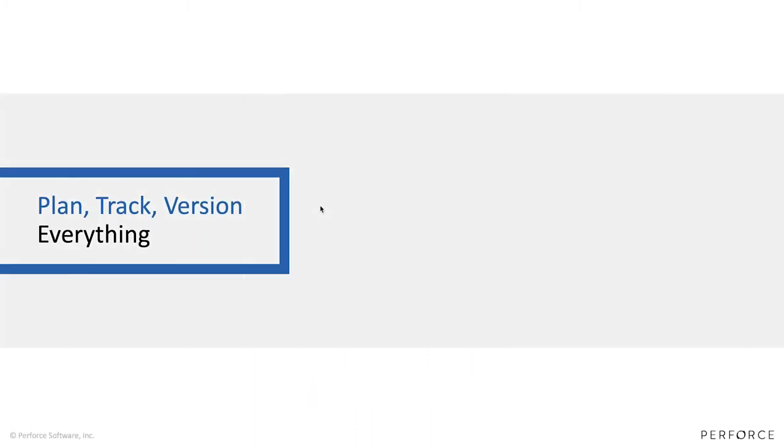There are a number of things we are achieving by releasing the new integration between Hansoft and Helix Core. The ambition here is to allow you to be able to plan and track and version everything.